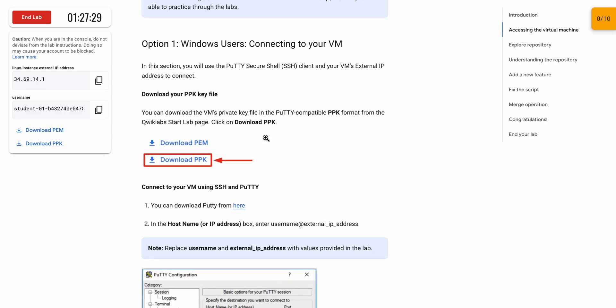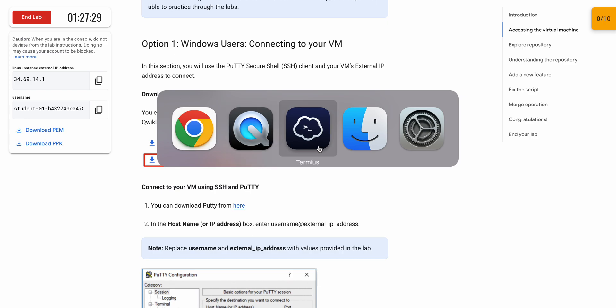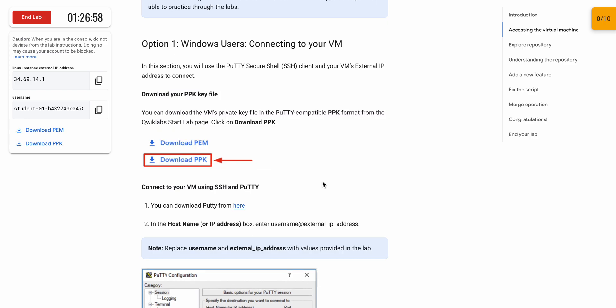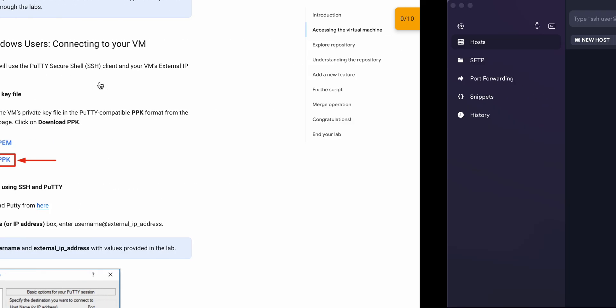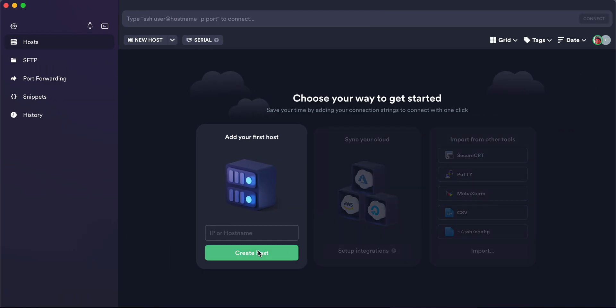Now scroll down. Here you can see instructions for connecting to the VM. If you are using a Windows machine, use PuTTY. If you are using Mac OS, you can use the software Terminus — you can download it from the Mac App Store. Now copy this external IP and come back.